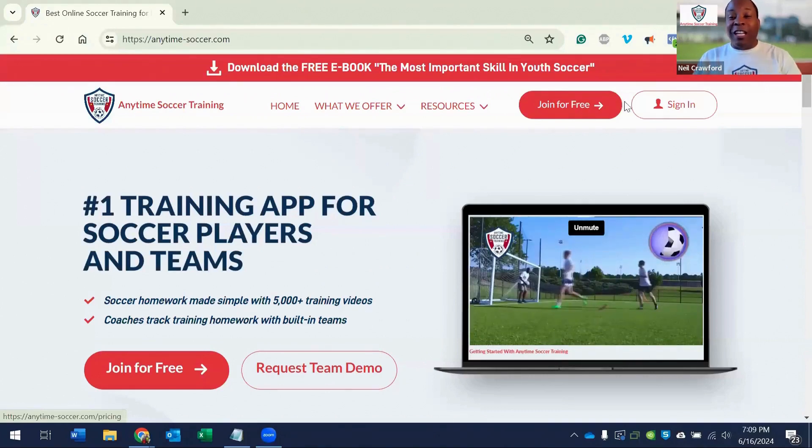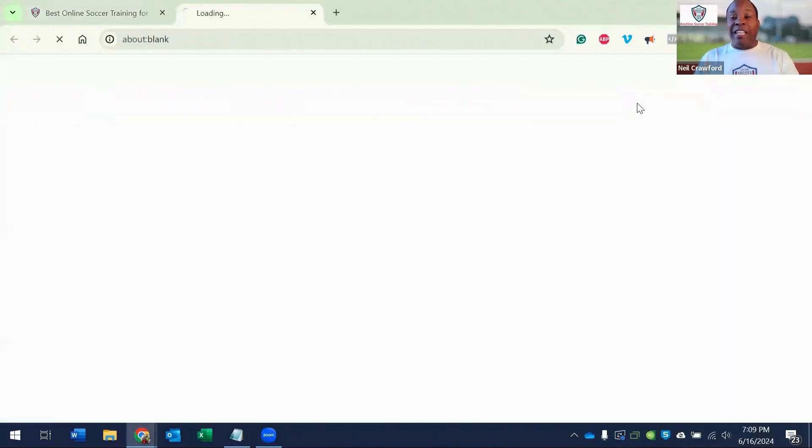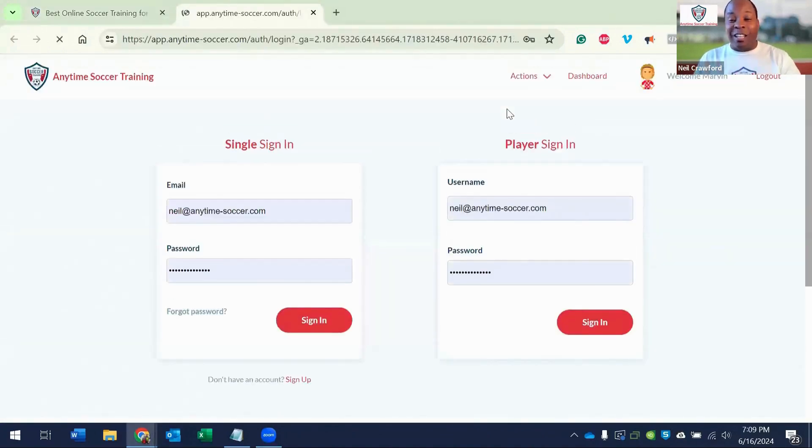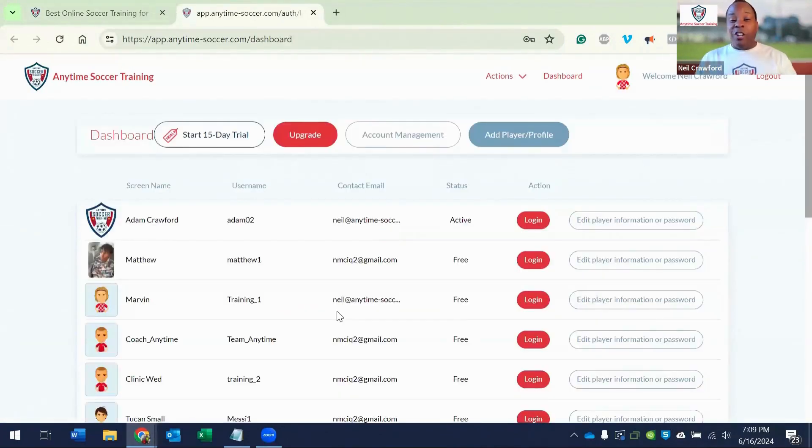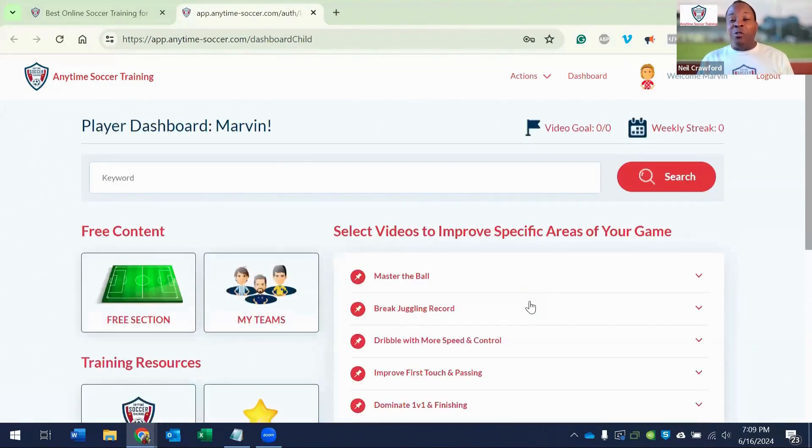First, click sign in. Then log in via the single sign in. From there, choose your player profile. This takes you to the player dashboard.